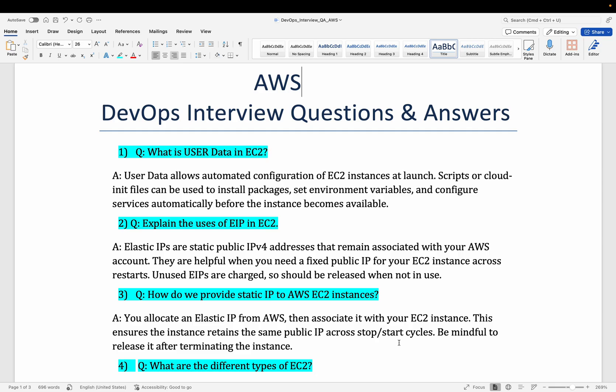User data is a way to automate your server. Suppose you have to install some software on your server — you have to launch your EC2 instance, login to it, and then run certain commands to install Jenkins, Docker, Python, Git, or any kind of software. To avoid that kind of manual command execution, you can put a shell script or bash script in your user data, and that user data will run your script before your EC2 gets ready.